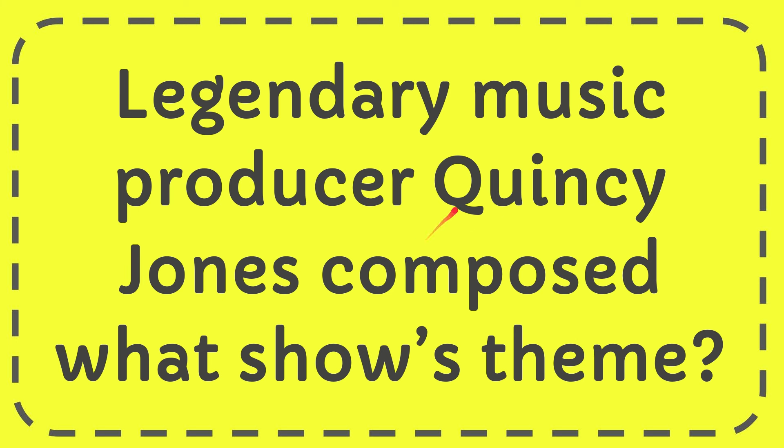In this video, I'm going to give you the answer for this question. The question is: legendary music producer Quincy Jones composed what show's theme?